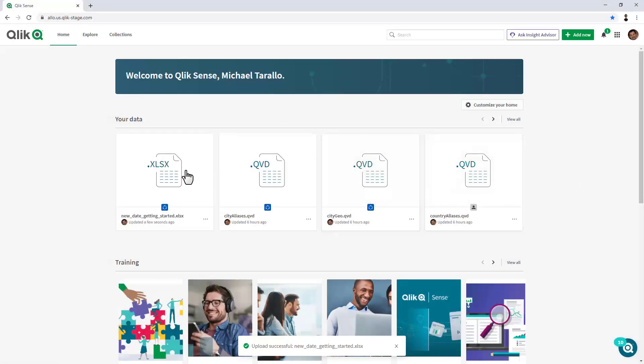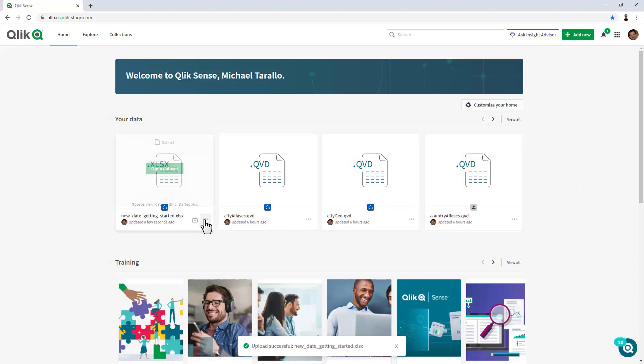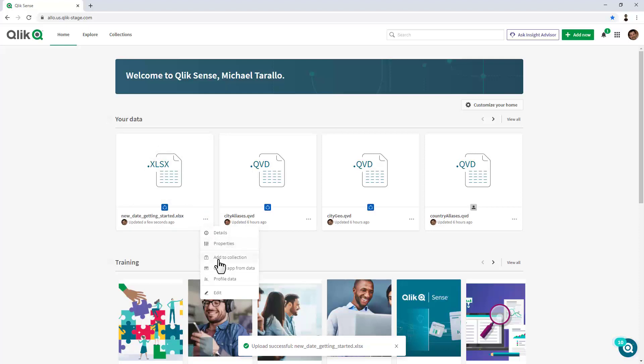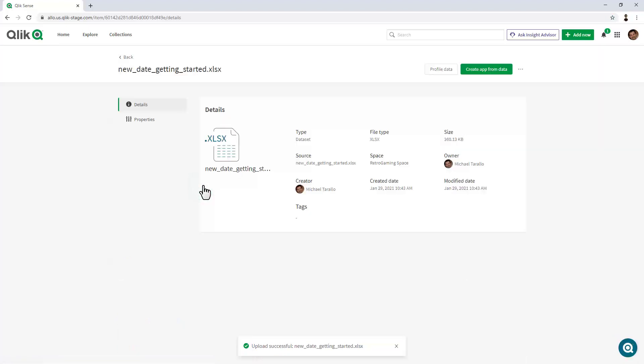Okay, once that's been uploaded, it's been placed into that particular area, and you can see it's available here. The submenu here allows me to see details, properties. I can add this to a collection. I can create an app from the data or profile the data. Or I can go in and view a larger view of those particular data properties.